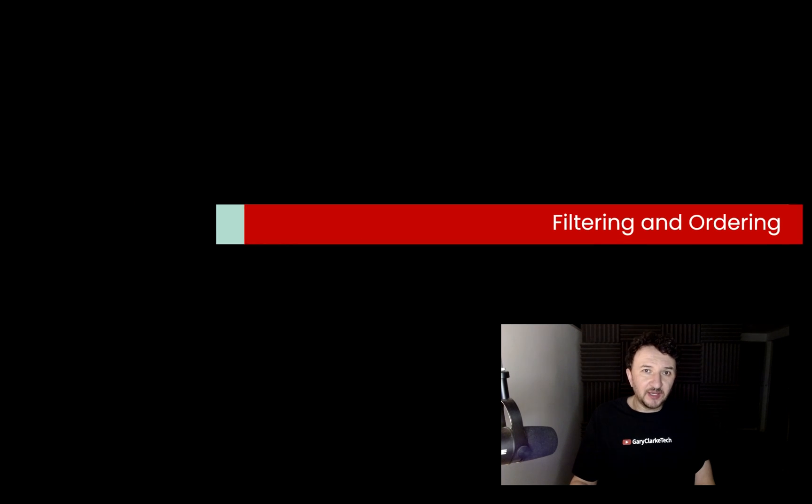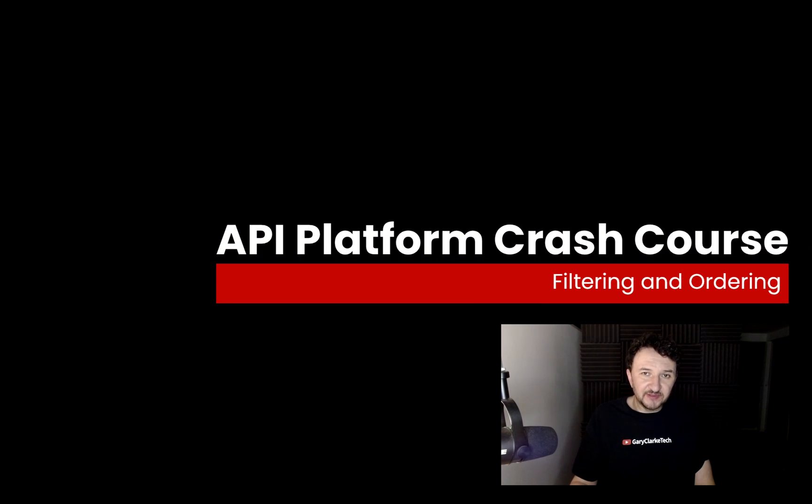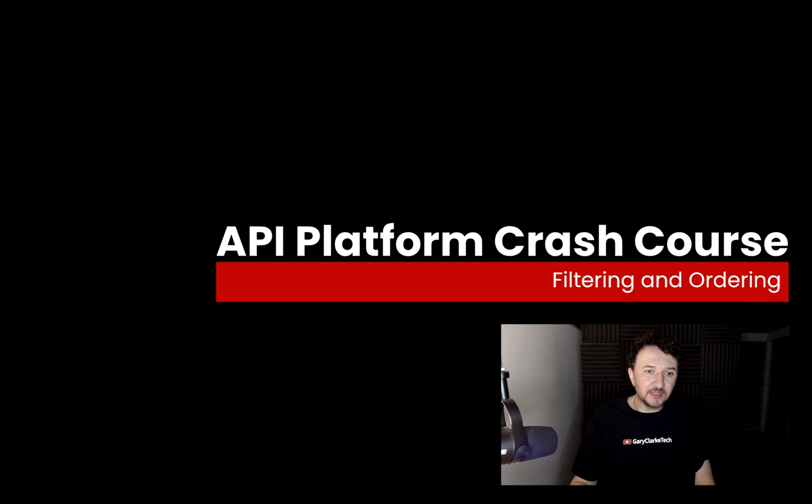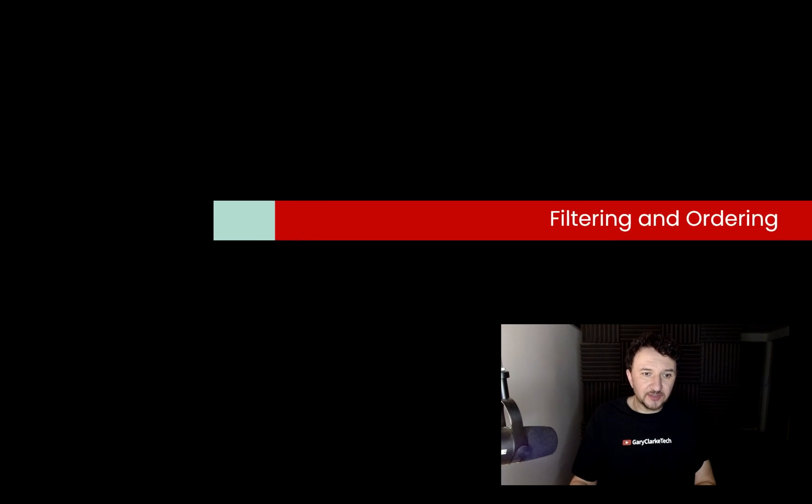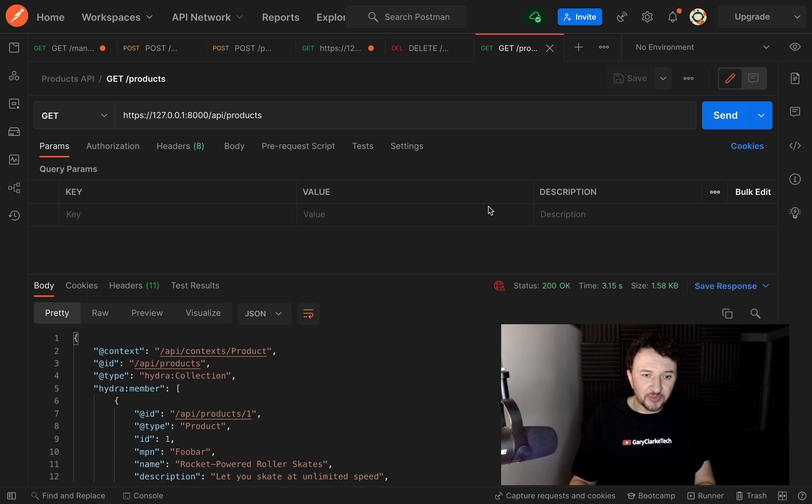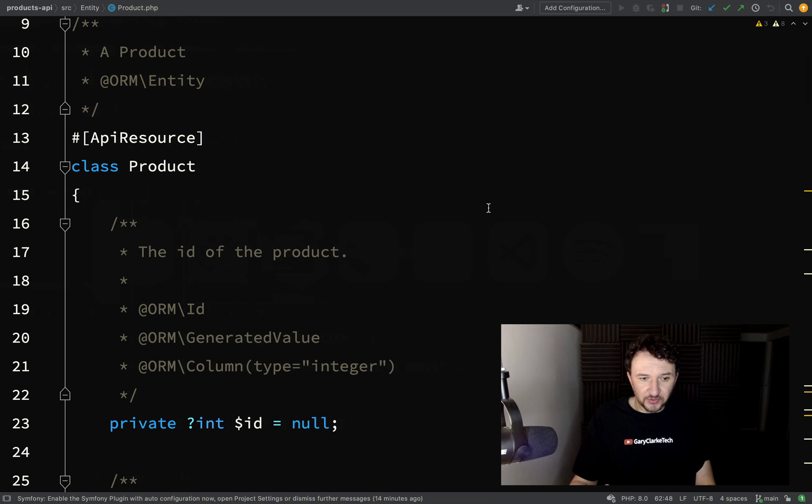In this one we're going to have a look at how we can filter and order the data which we get back from our API. The way I'm going to do it is I'm going to add some filters to my product resource or my product entity, depending on how you want to refer to it.